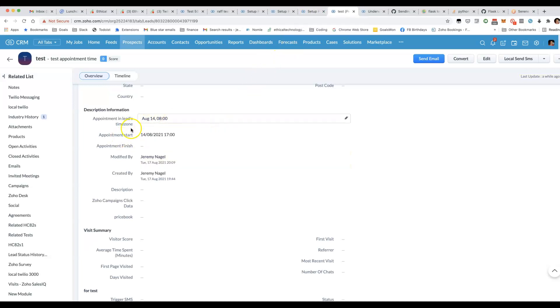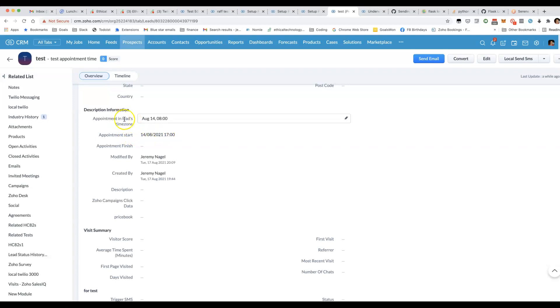You can see we've got two fields here. We've got appointment start, which is a datetime field, and we've got appointment in leads time zone, which is a text field.